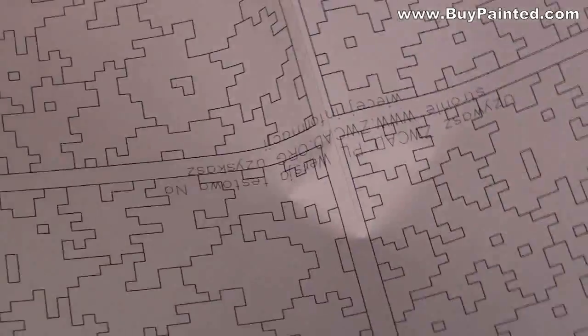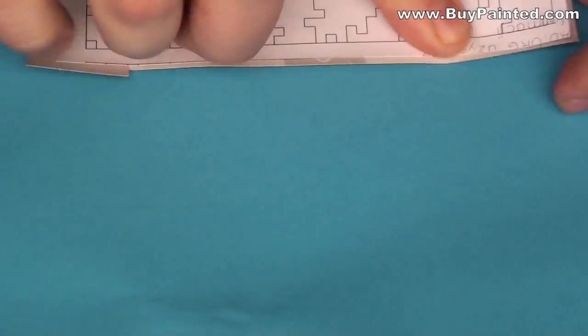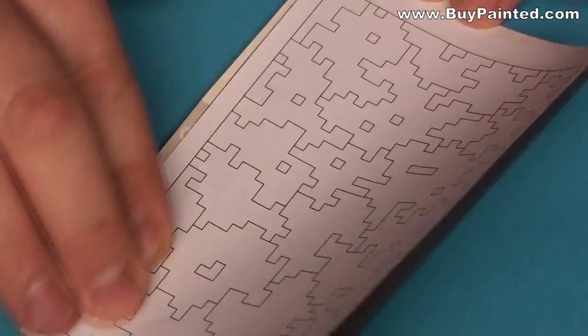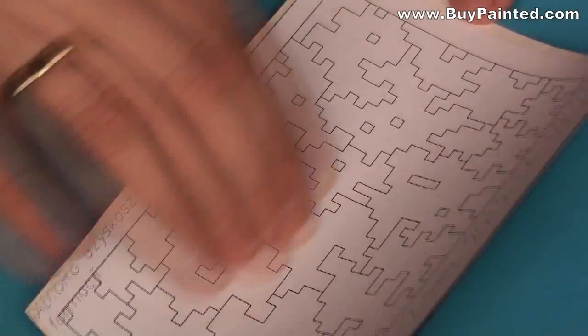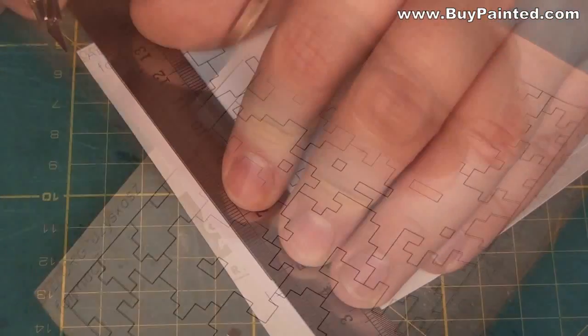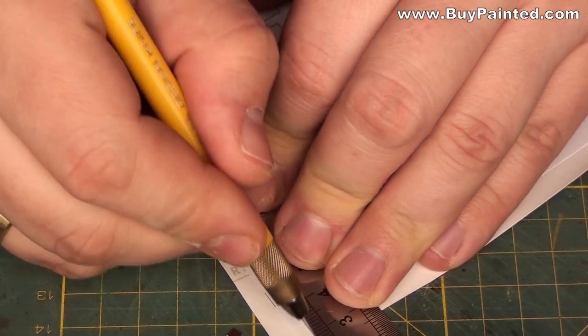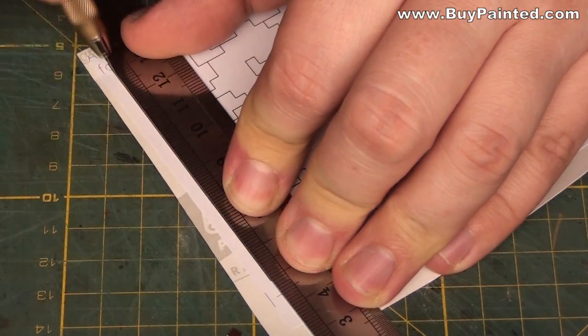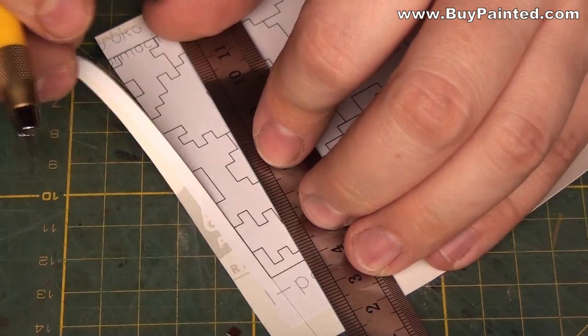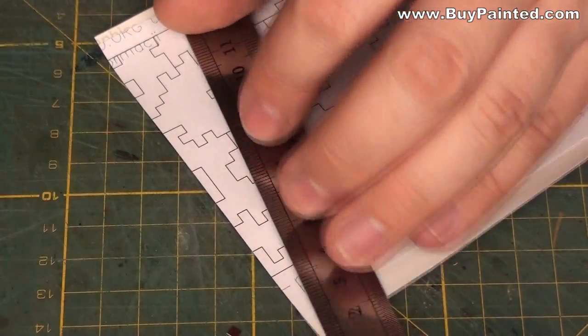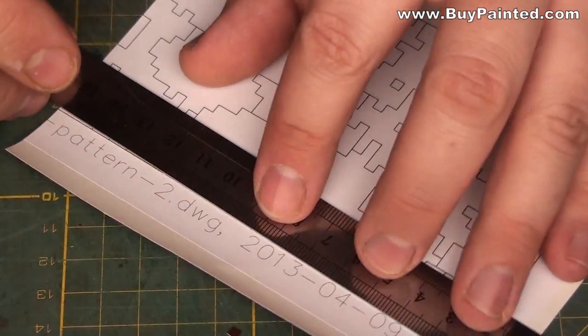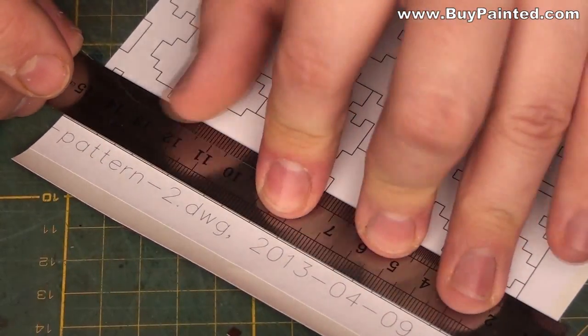I couldn't print the stencil directly on masking film because I have only a laser printer, which will melt vinyl during the printing process. But if you have a jet printer, you may print the stencils directly on a bag of masking film.